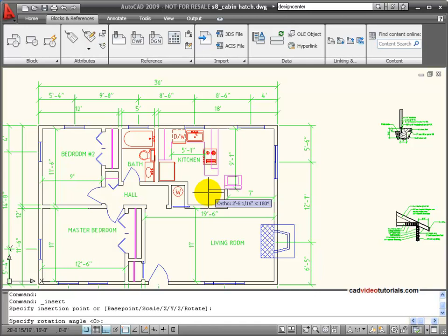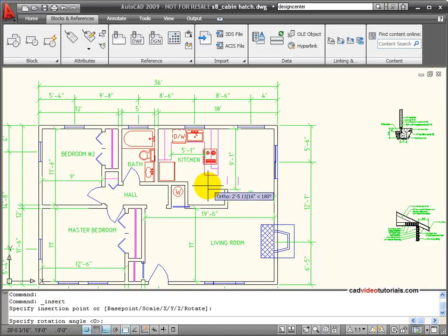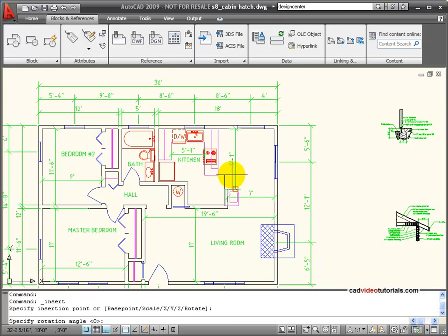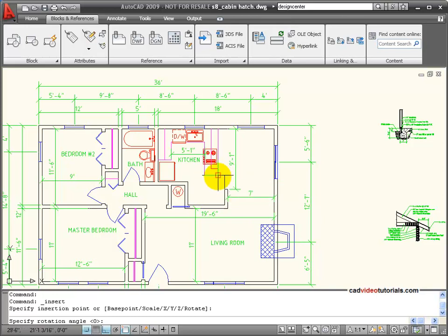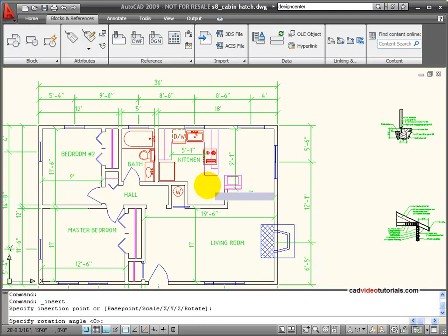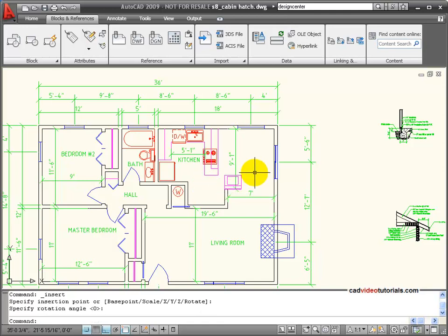And now, I'm not done yet. I can rotate it by moving my cursor around. If I was using polar, I could snap it to a polar angle. Here, I have ortho active, so I'm just going to snap it so it's going in the right direction.